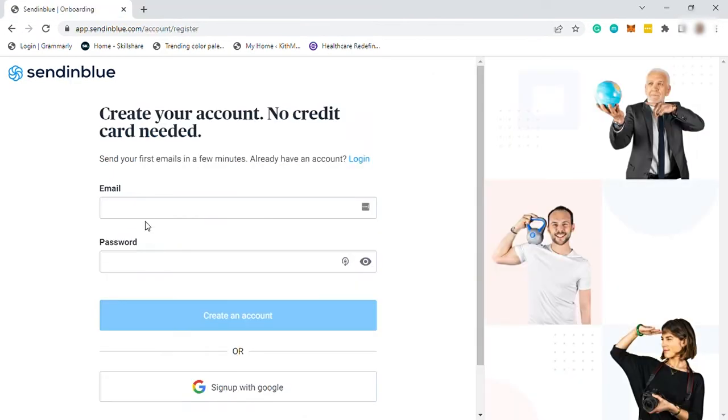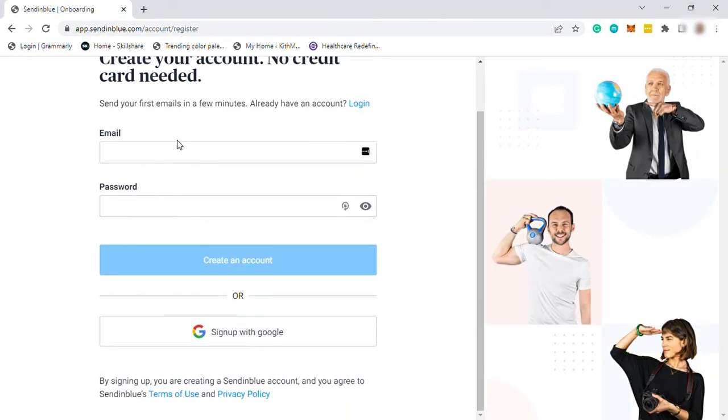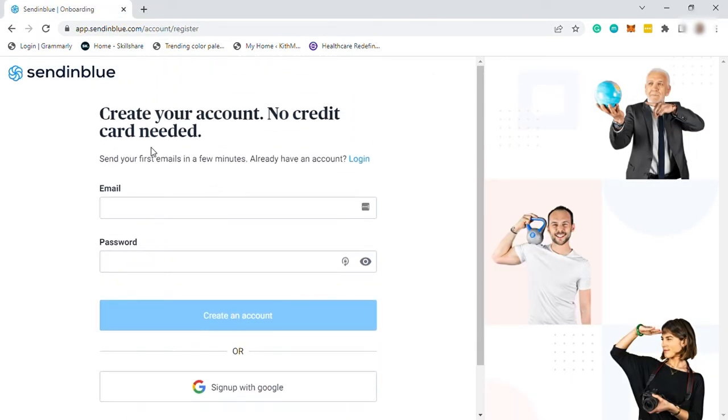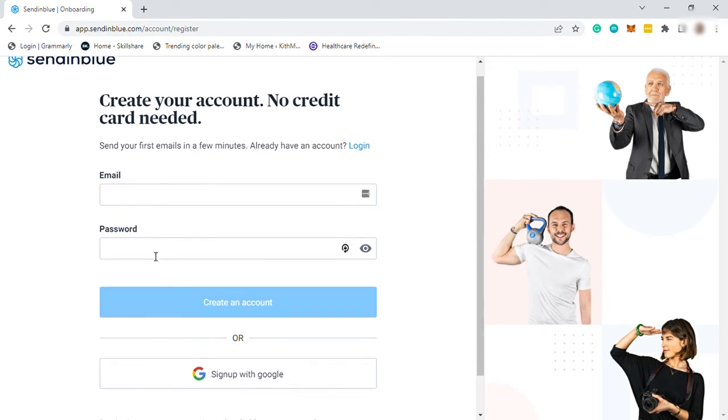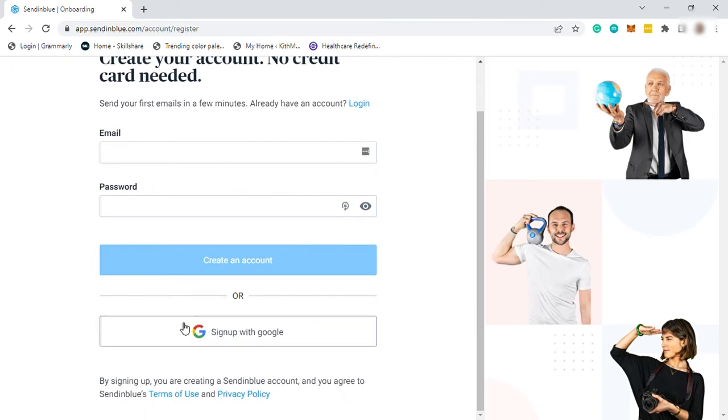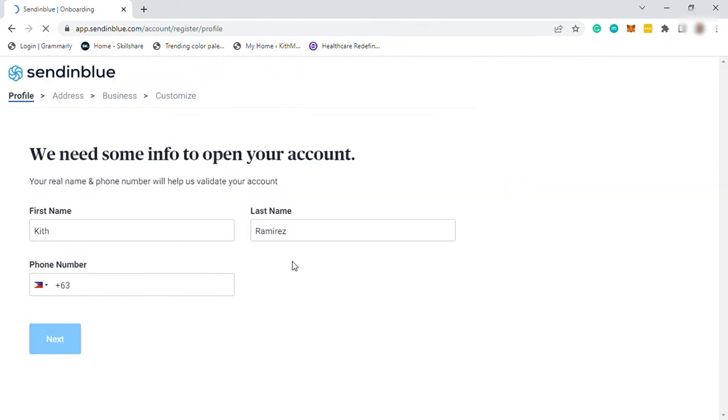So let me start by signing up for free here. To sign up, you just need to provide your email and create your own password, or you can simply sign up with your Google account. So let me just sign up with my Google account here, it's more easier for me.